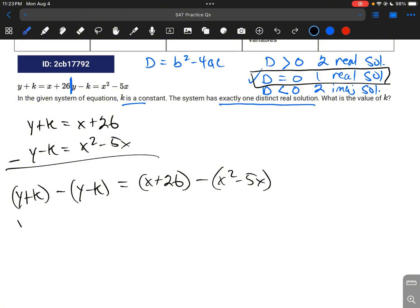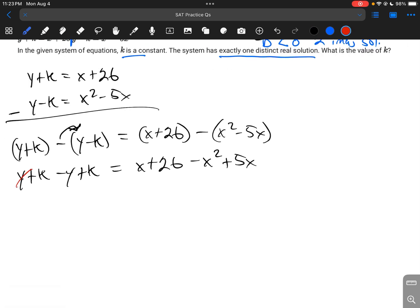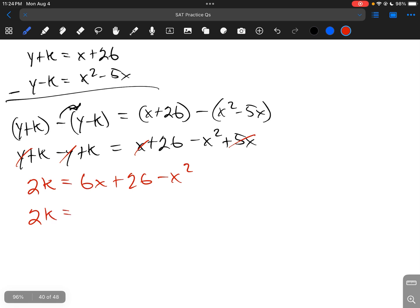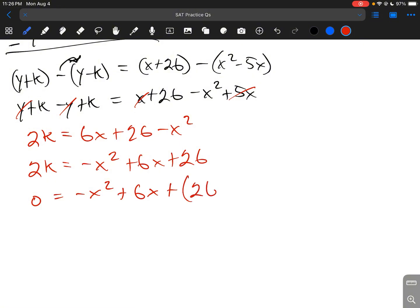Combining like terms and distributing the negative: y plus k minus y plus k equals x plus 26 minus x squared plus 5x. The y's cancel, giving 2k equals 6x plus 26 minus x squared. Rearranging: 2k equals negative x squared plus 6x plus 26. Moving 2k over: 0 equals negative x squared plus 6x plus 26 minus 2k.